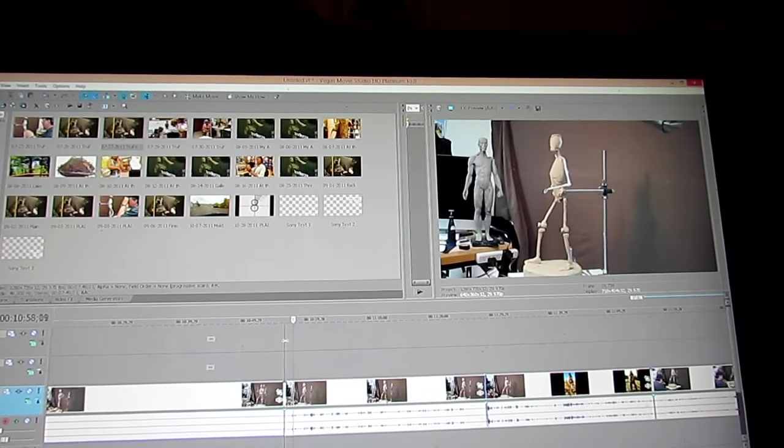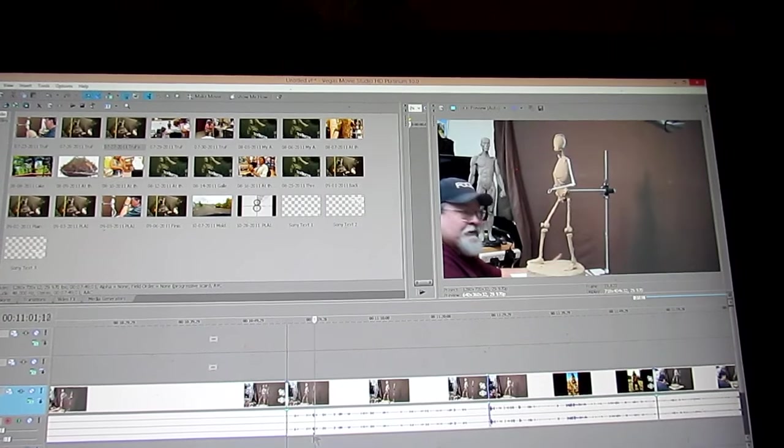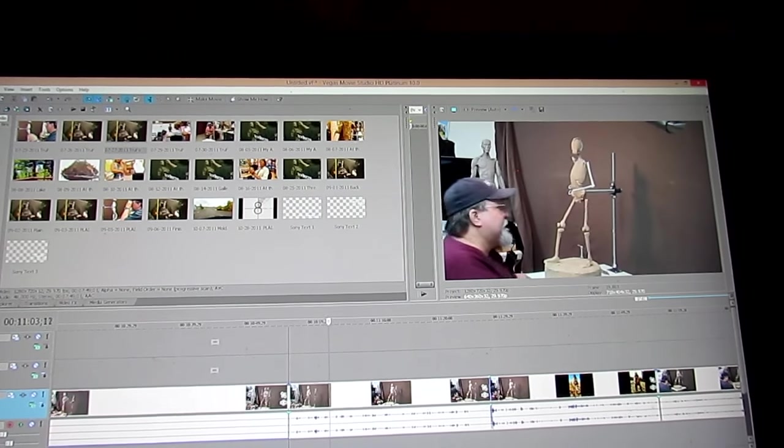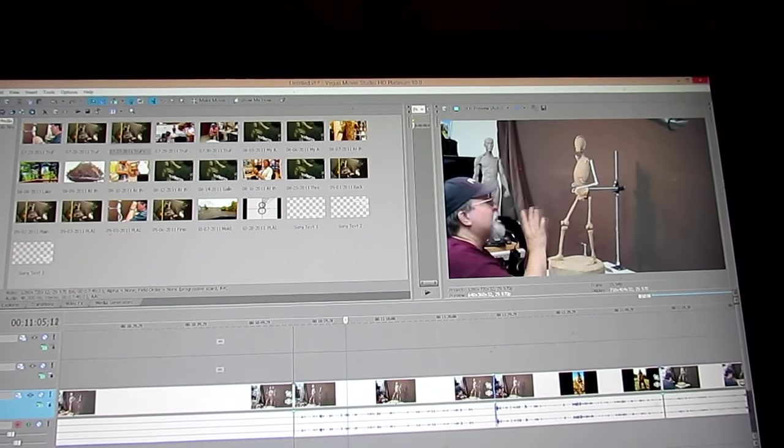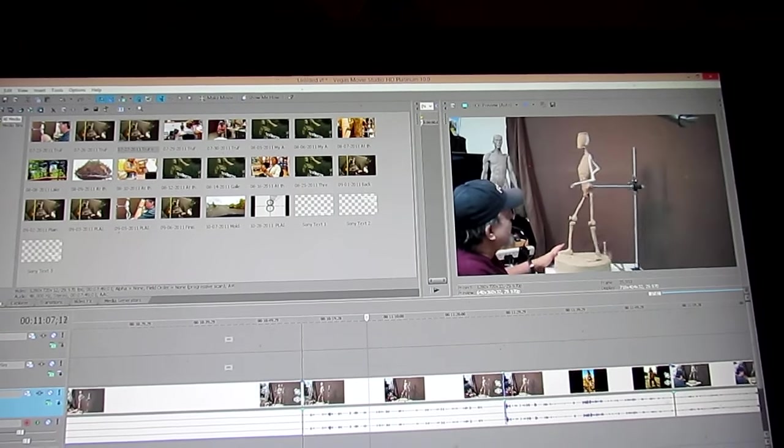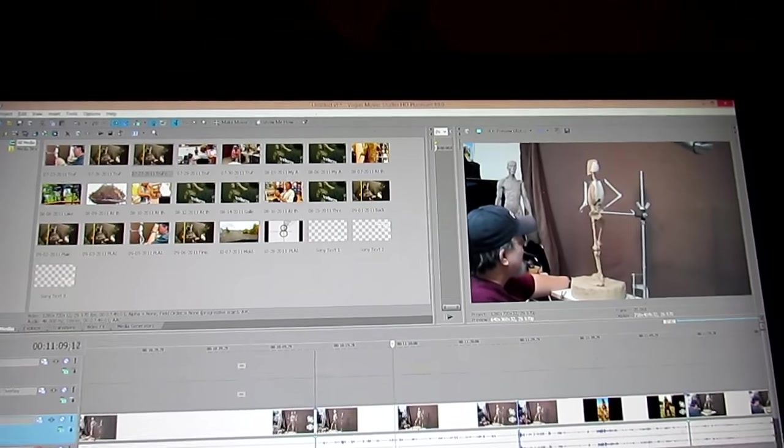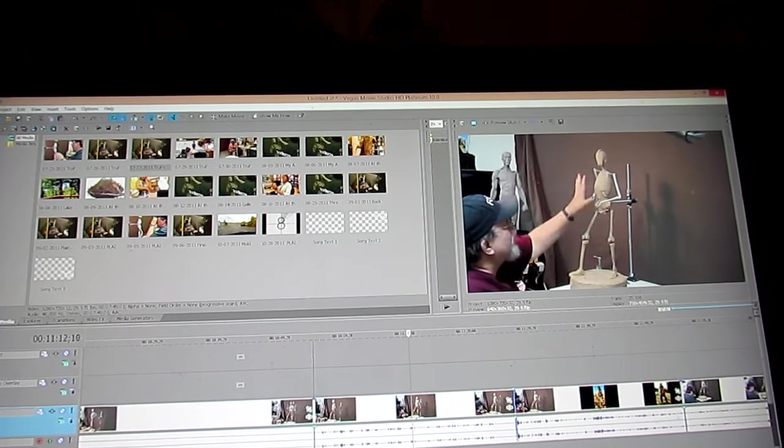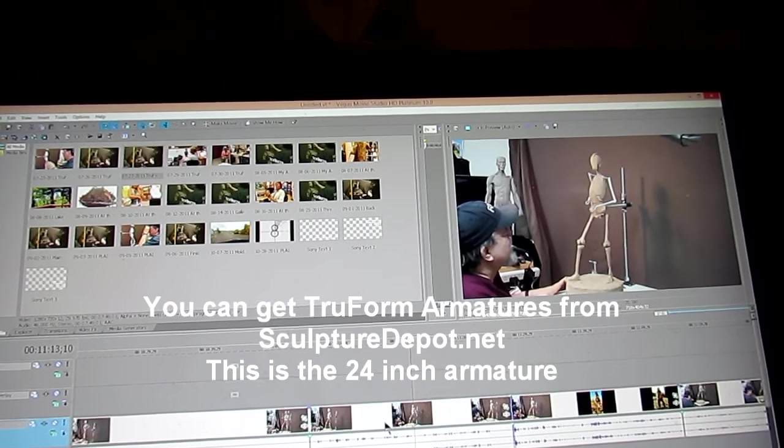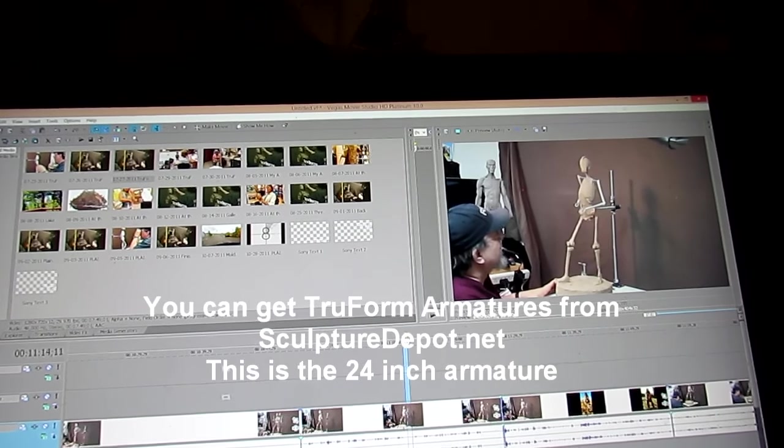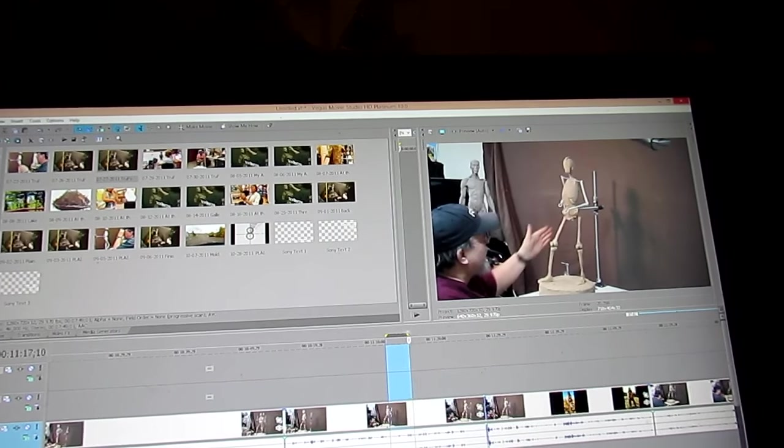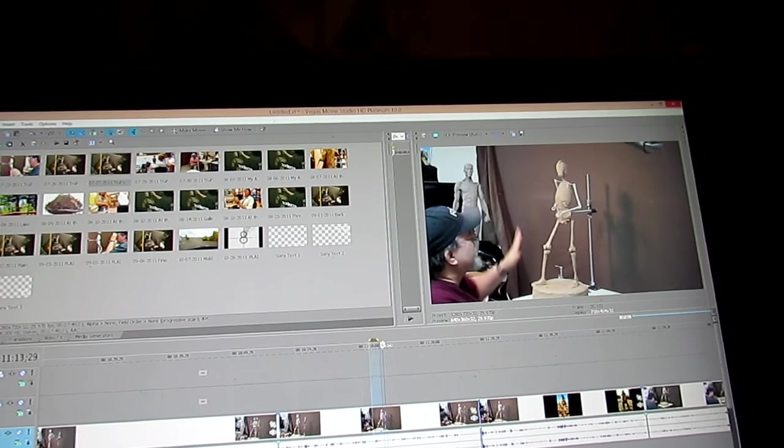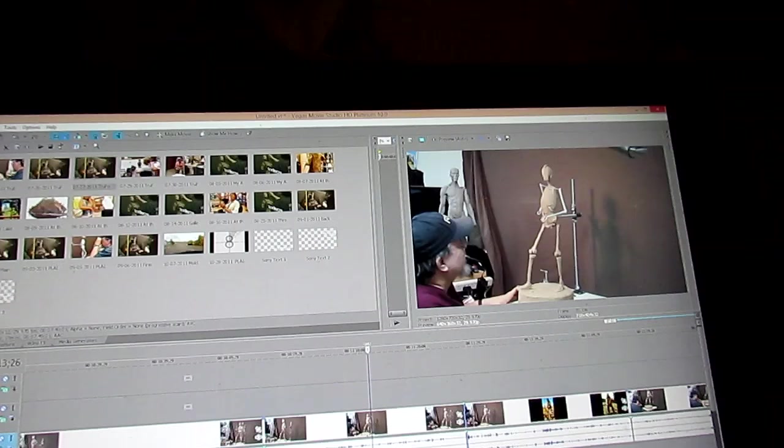I've got to tell you, I really like the way this worked out. I mean, it really helped to have all this done. I'm talking about the True Form armature, of course.